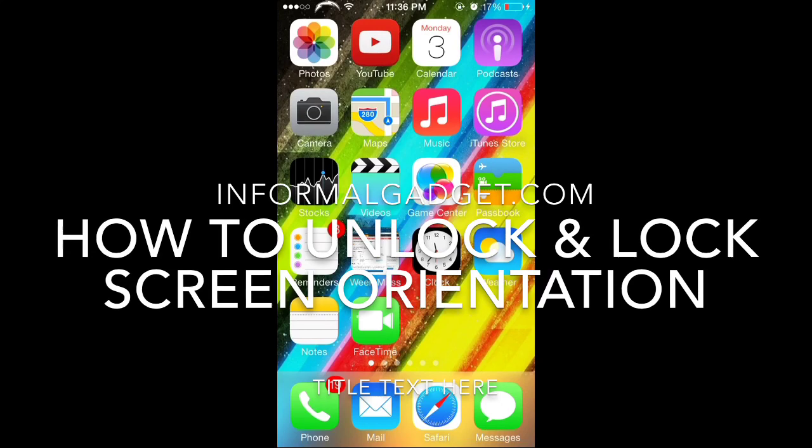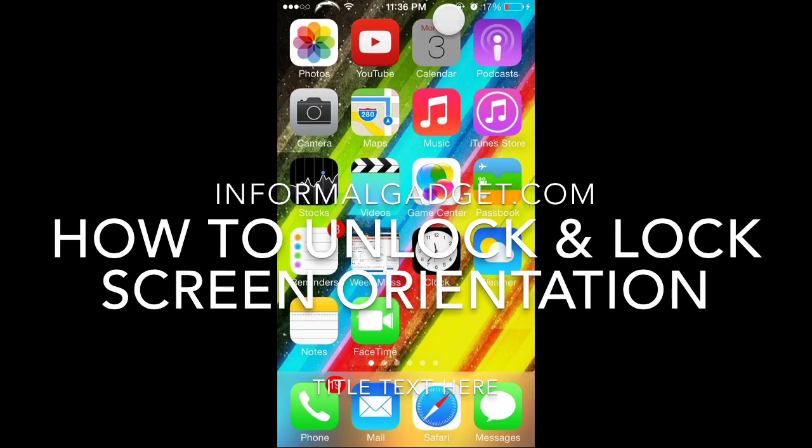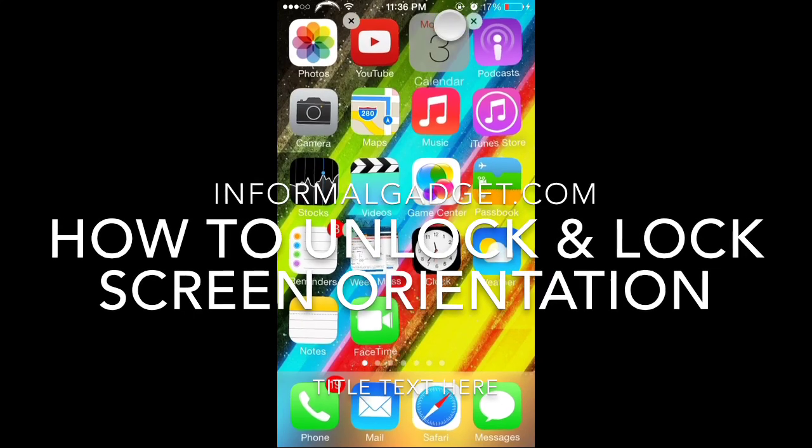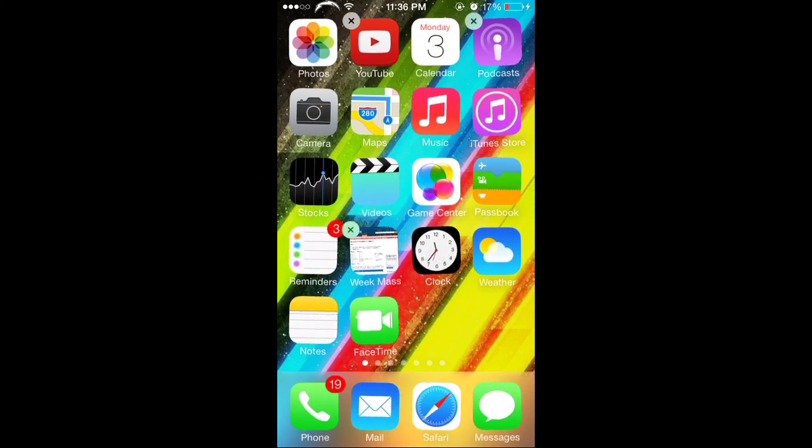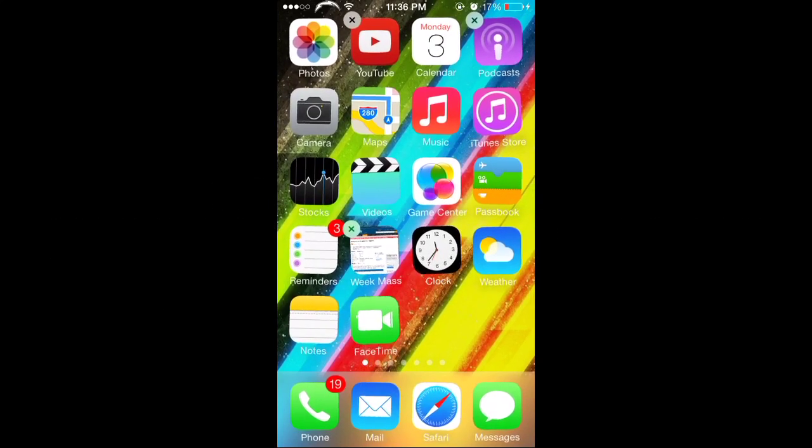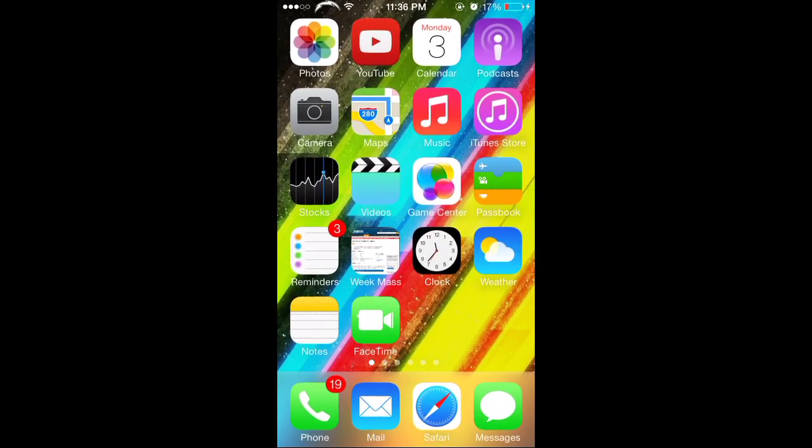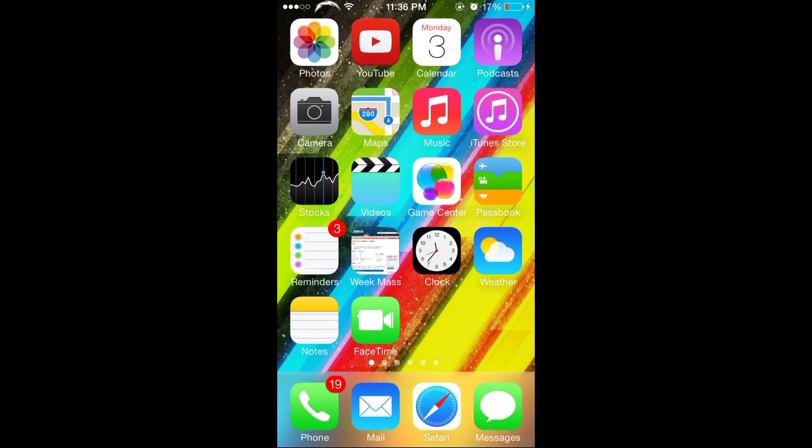So if you could see right here on the top right, I have that little lock symbol right there with an arrow going around the lock, and that means that your screen's locked and you can't turn it.